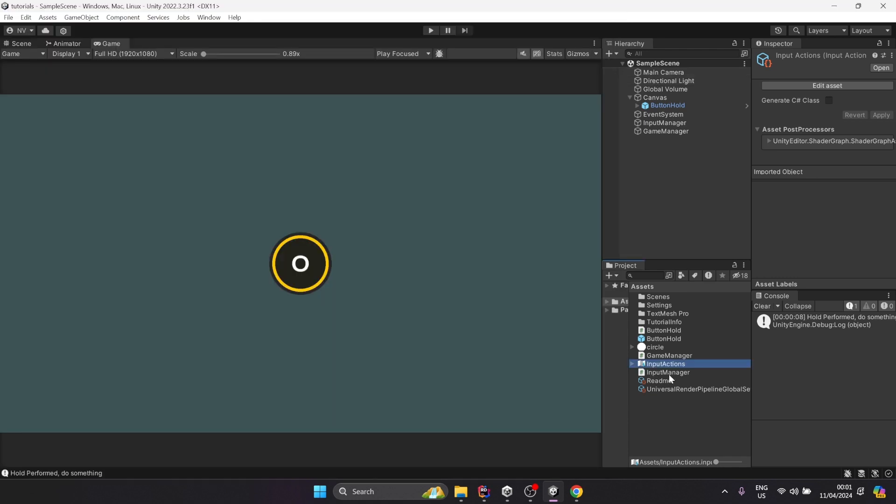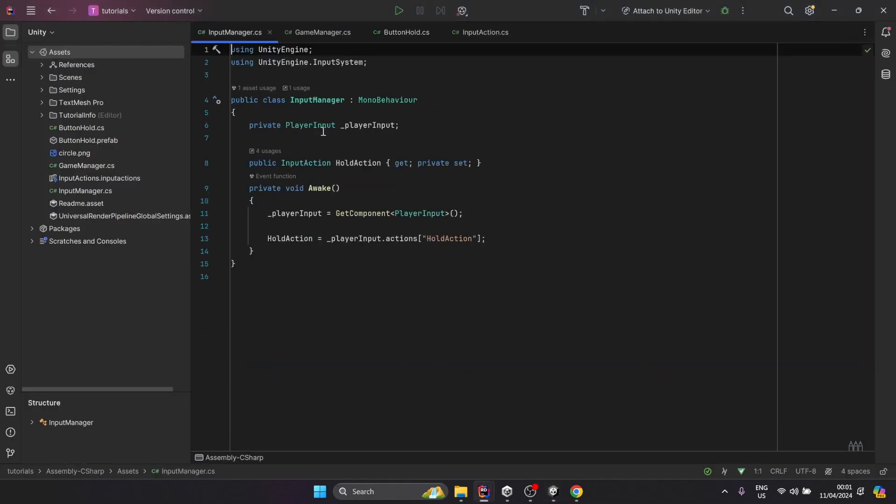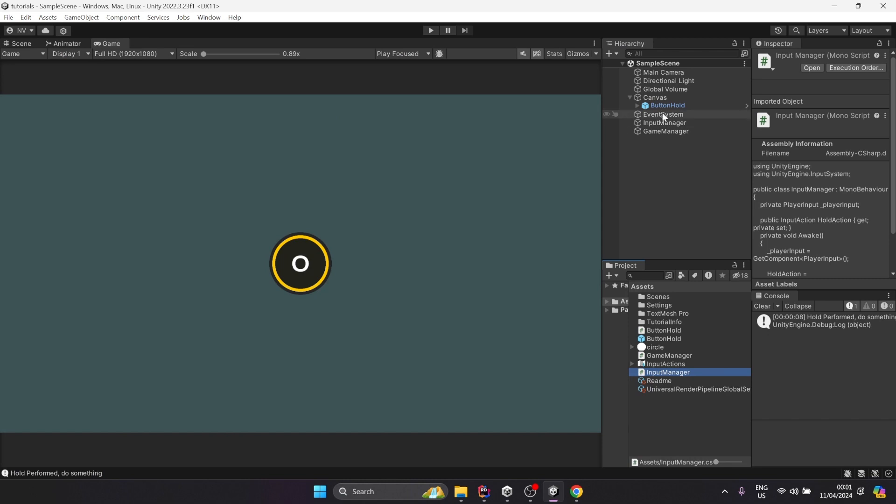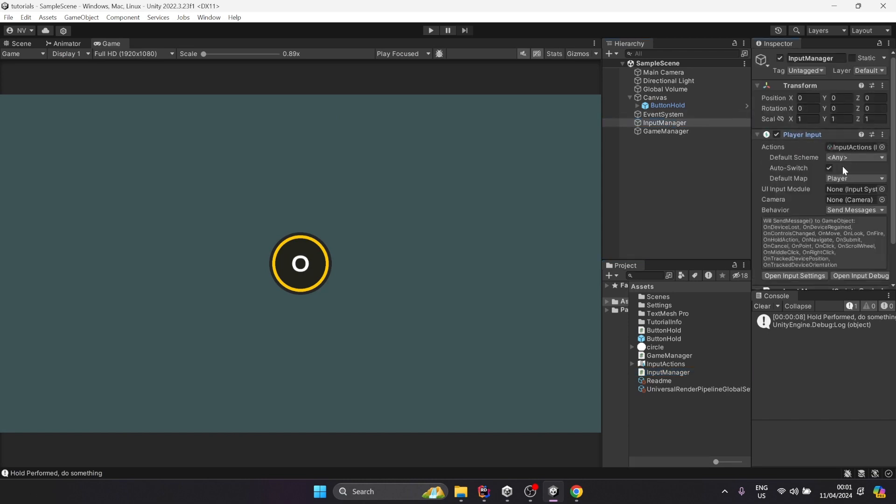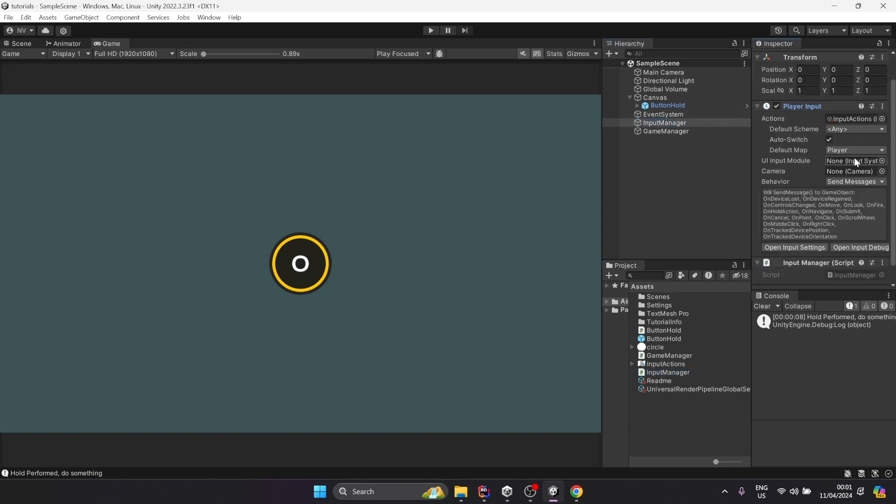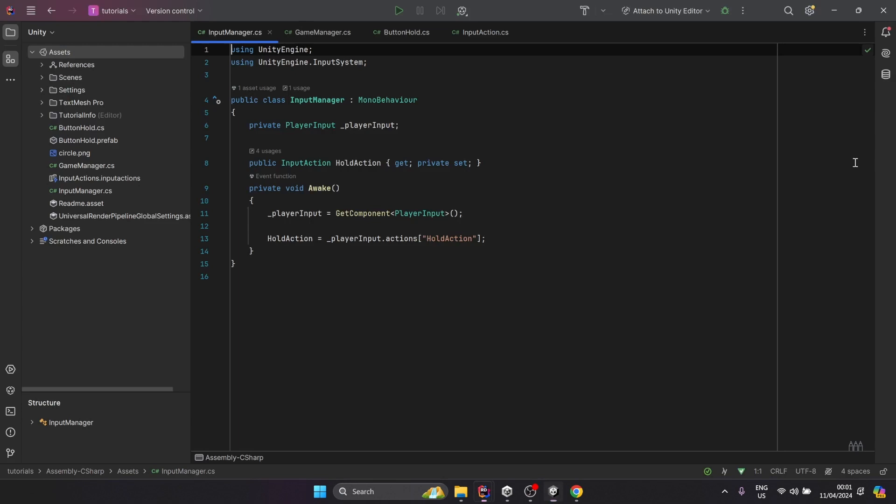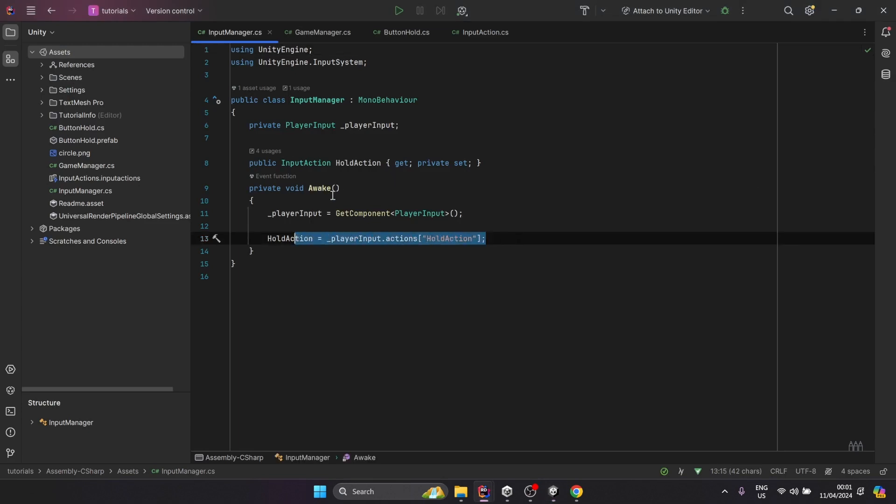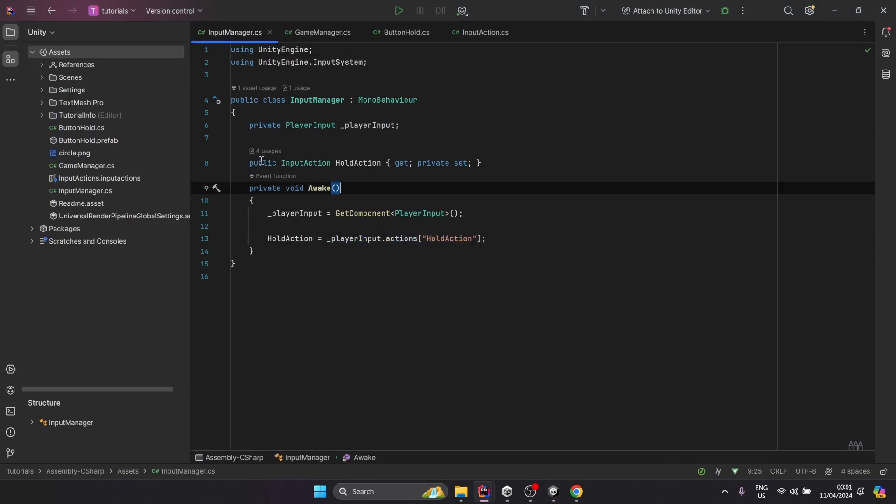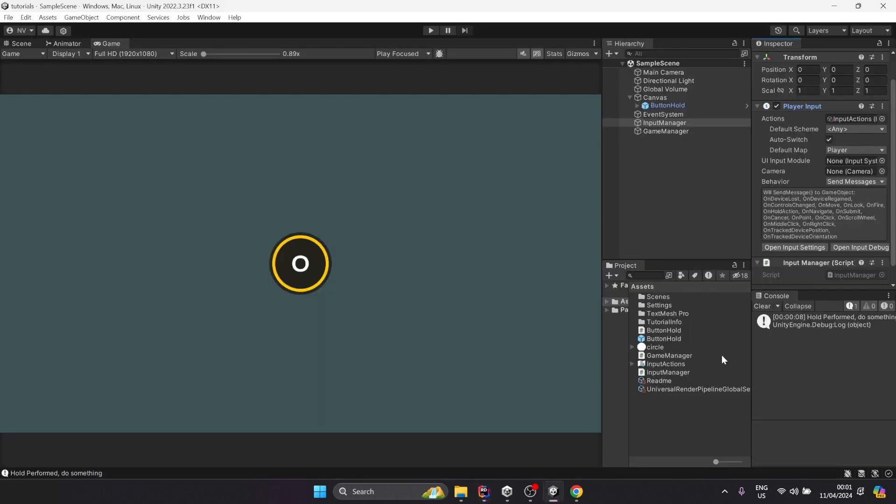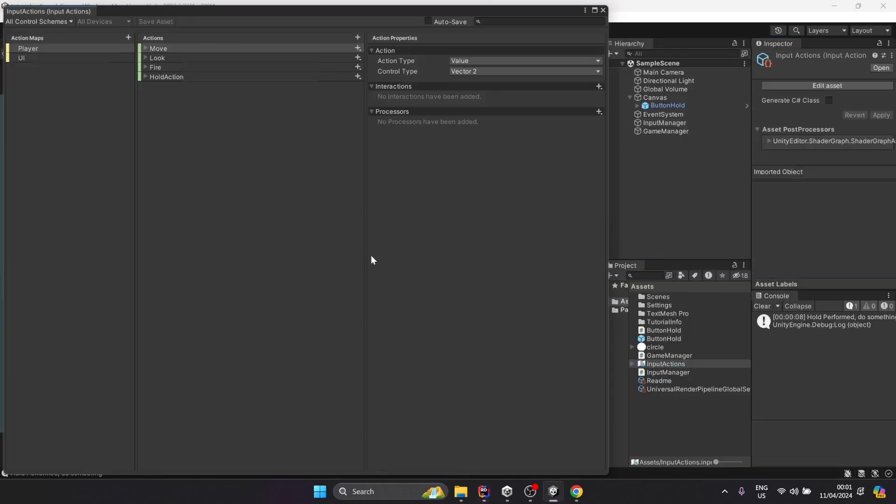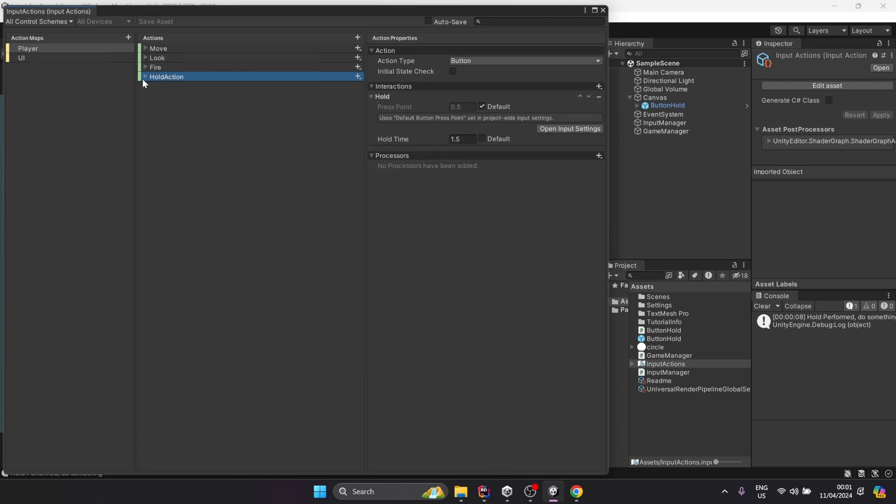Next, we're going to look at the scripts. I got a very simple input manager script that is attached here to my player input component, where I drag in these input actions. The only thing that it does is expose this input action right here. Just make sure that this string matches the name you gave it here.